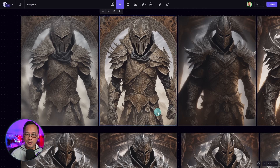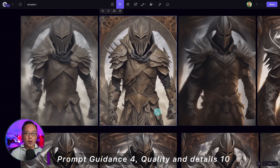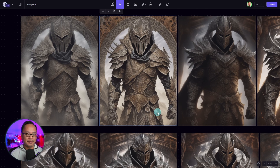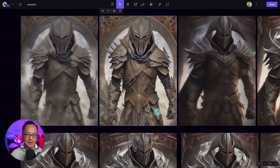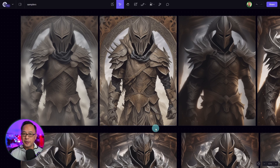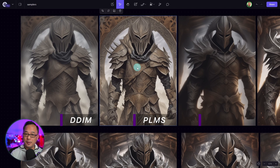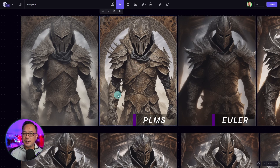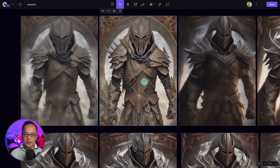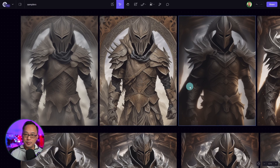For this demo I use the same seed with a prompt guidance of 4 and quality and details of 10. This is more of an exaggerated scenario, but visually it was the best way to show you the differences. You'll notice with DDIM, PLMS, and Euler they're very soft and look almost incomplete. PLMS looks sharper and a bit more developed, but again it doesn't look like the best image with these particular settings.